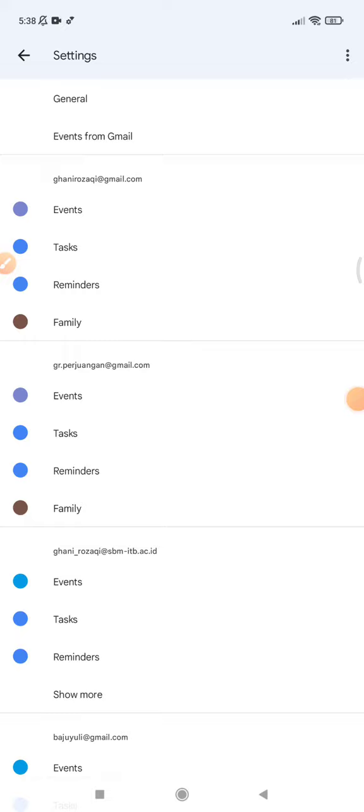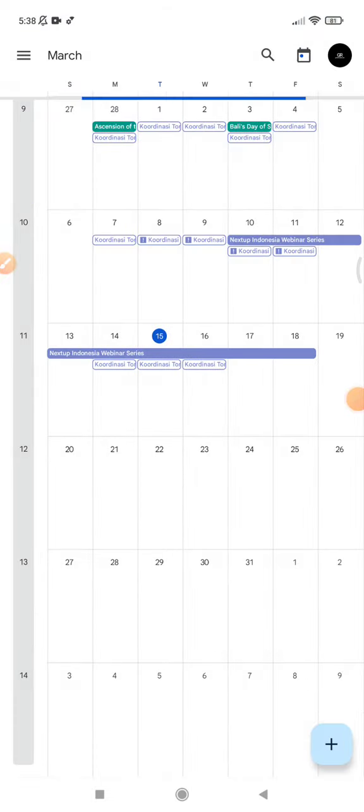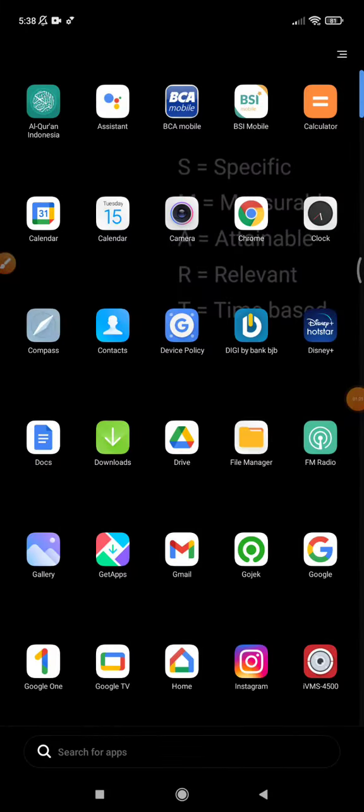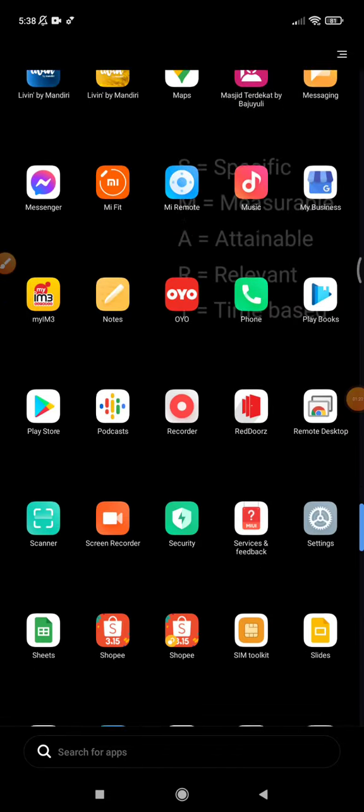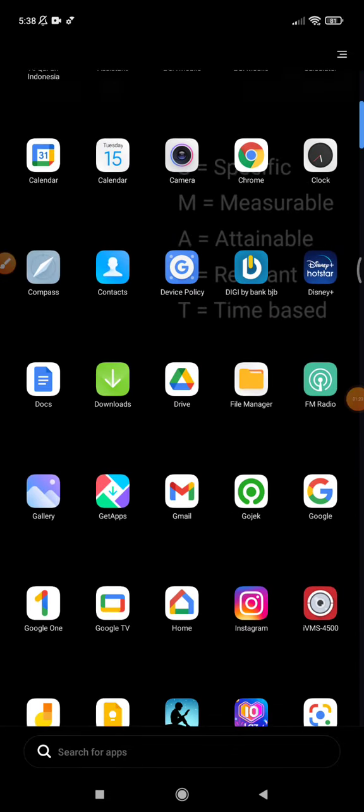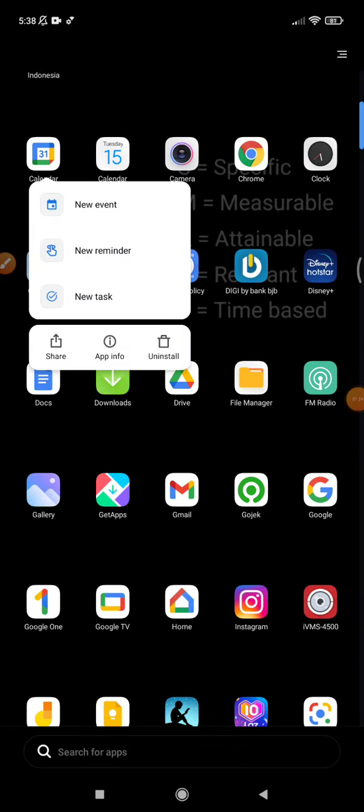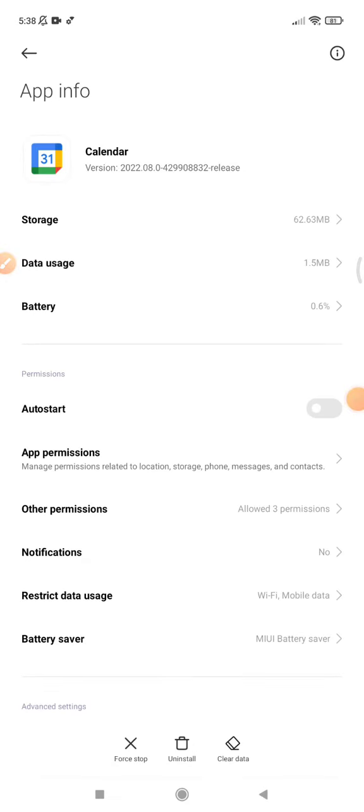And then if it still doesn't work, you just go back to your home screen and then press and hold on the calendar and then click the app info. After that, make sure you turn on auto start.